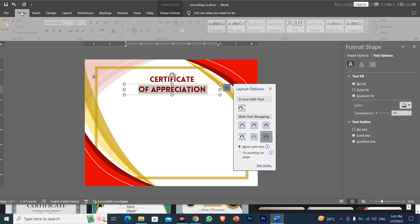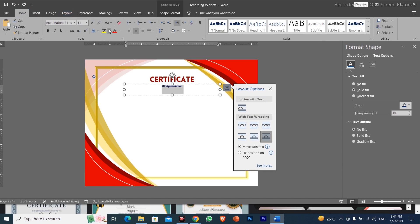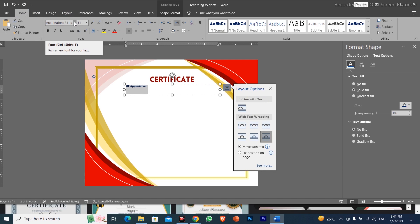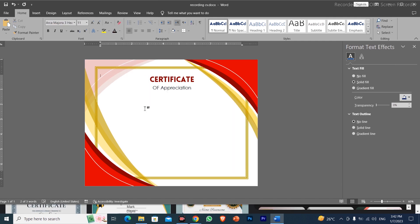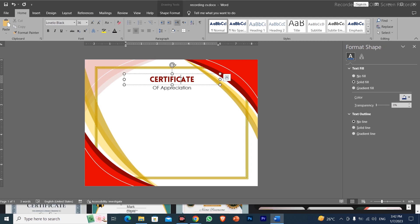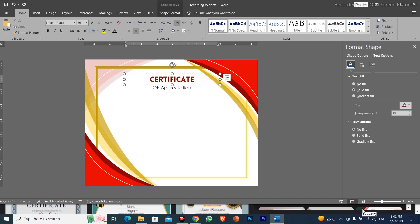I will go to the Home menu and click Clear Formatting so everything is reset. After that, I will select the font Century Gothic and increase the font size. I will use Ctrl+E for center alignment and choose black font color. Then I will write: 'This certificate is proudly presented to'.